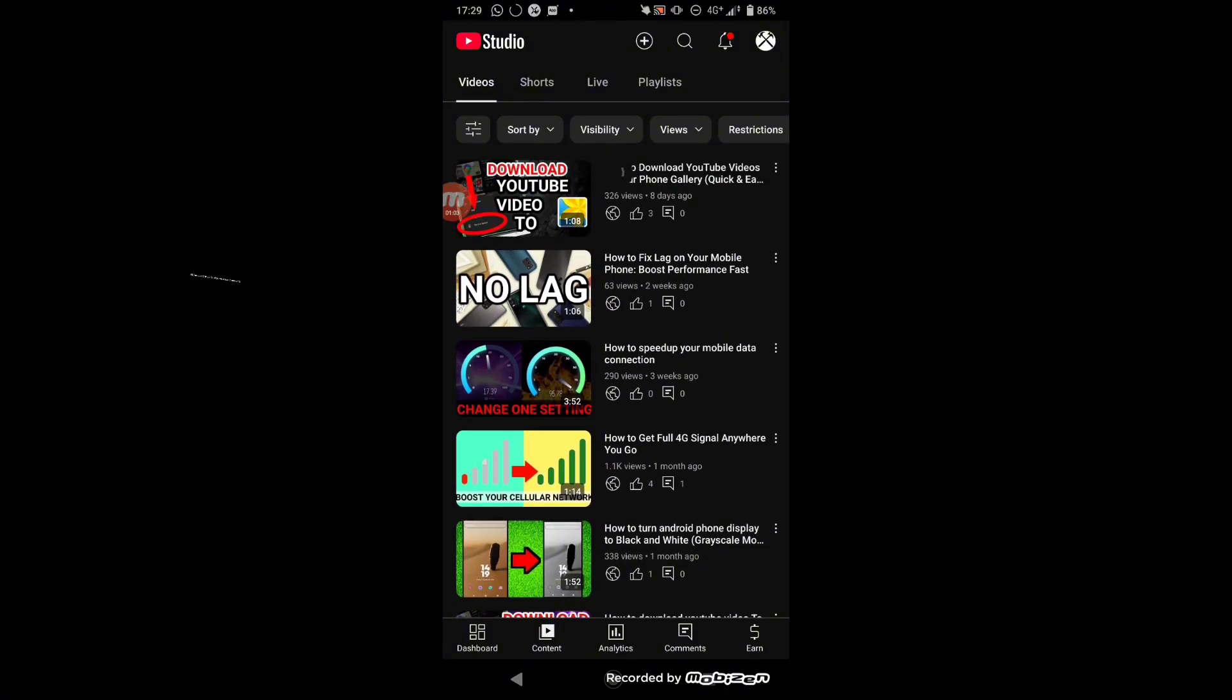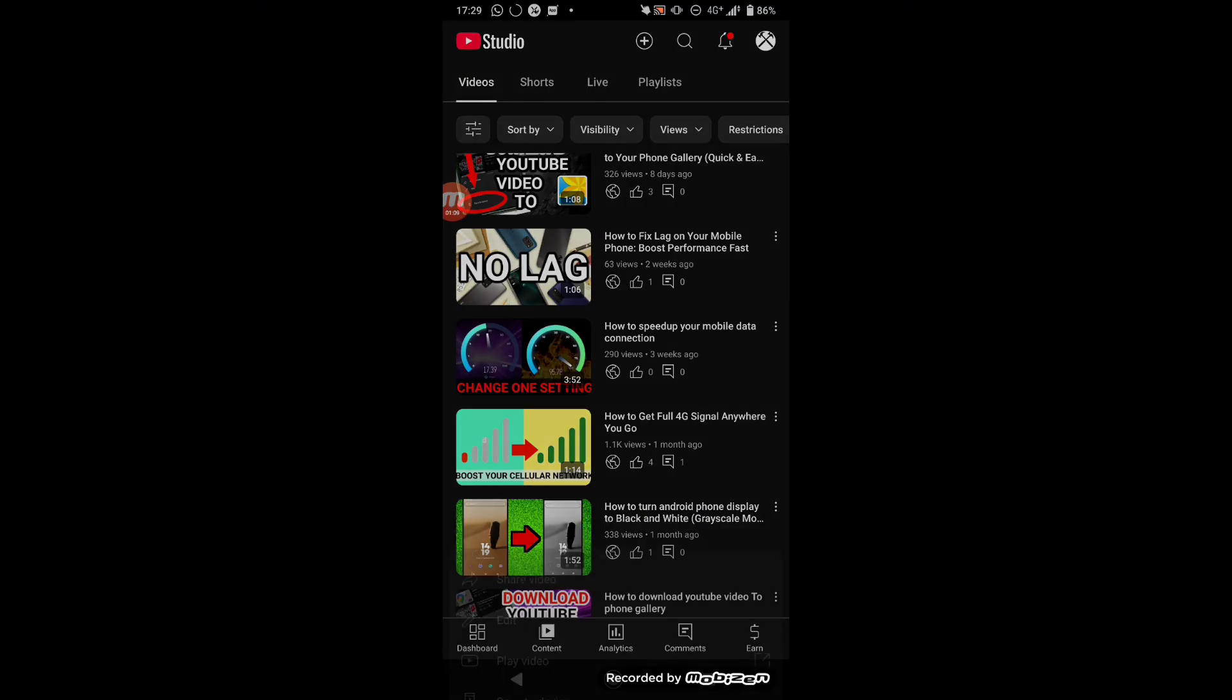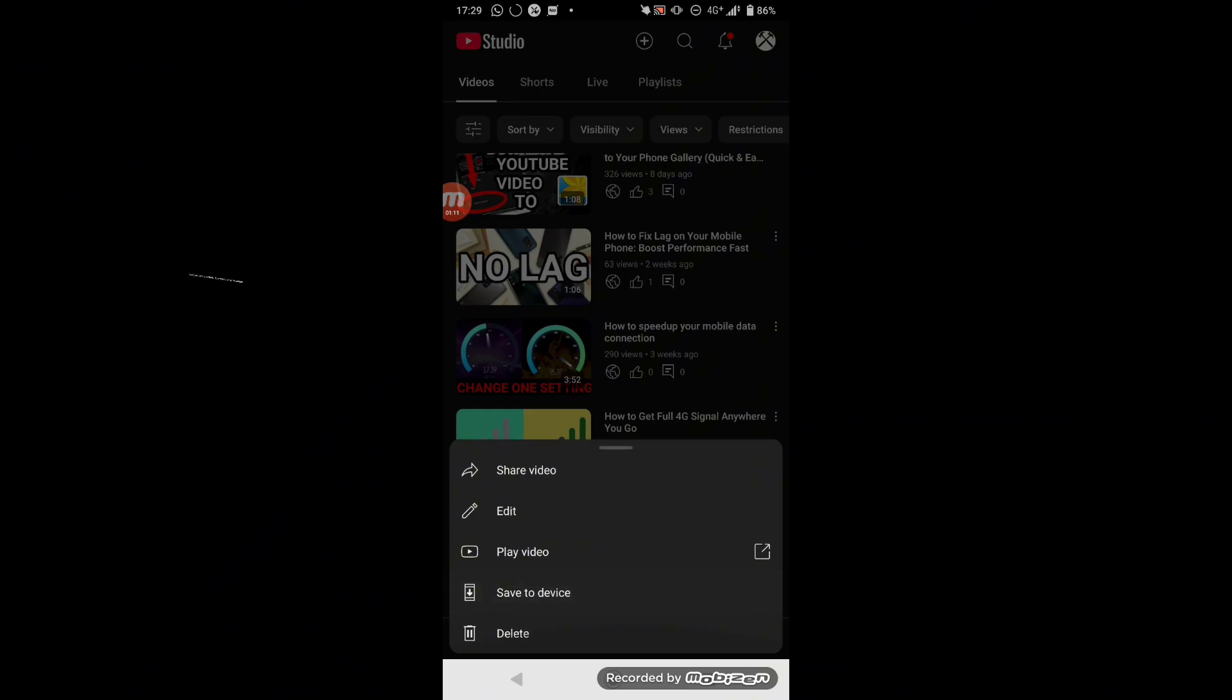All you need to do is click on these three dots. Now you can see there is an option save to device. Now click on it.